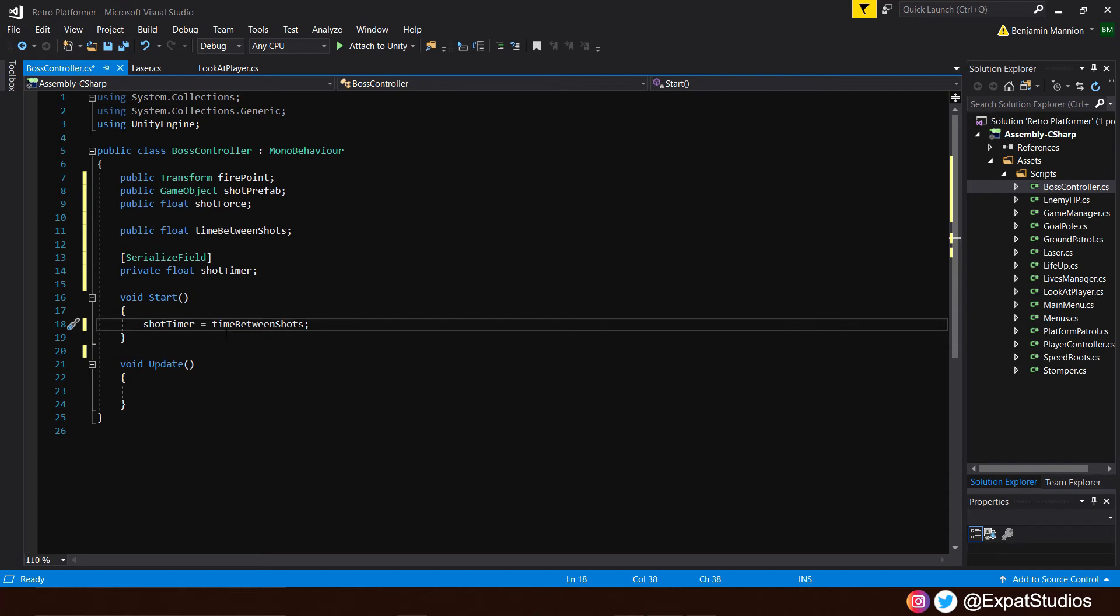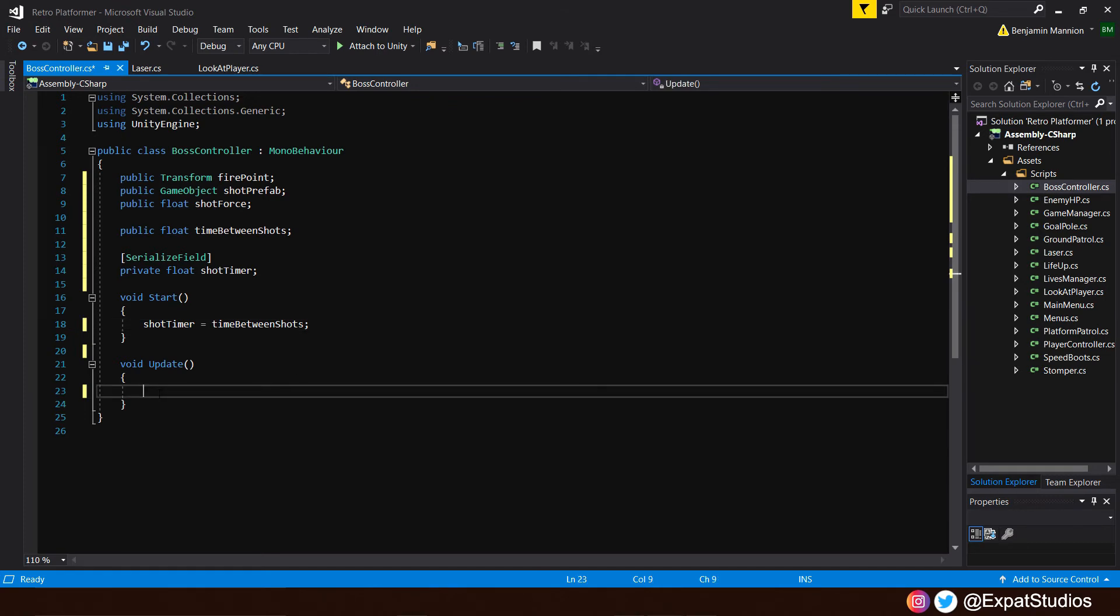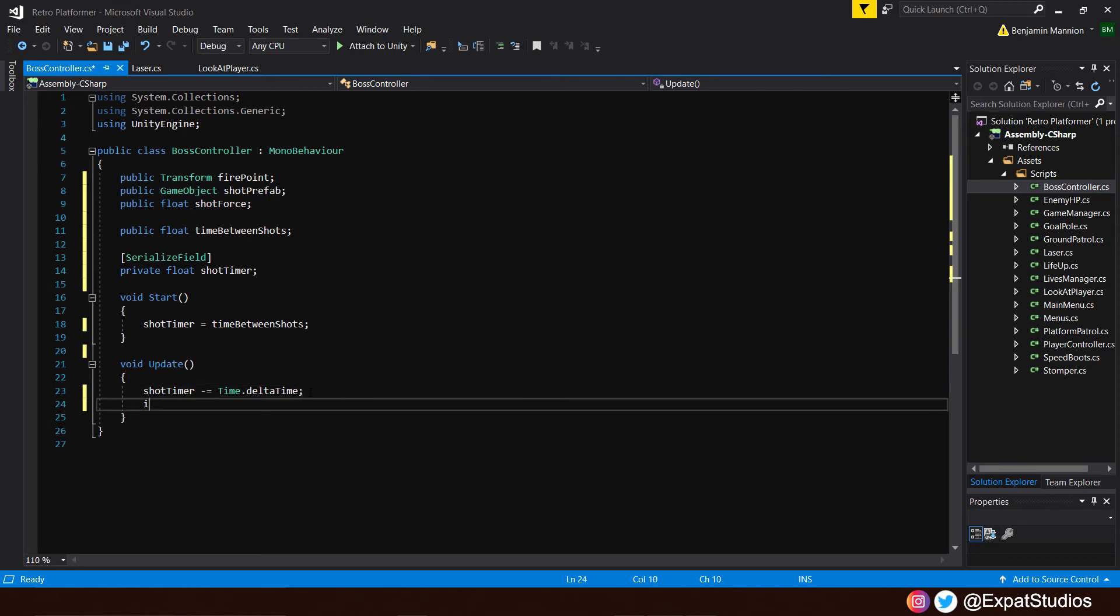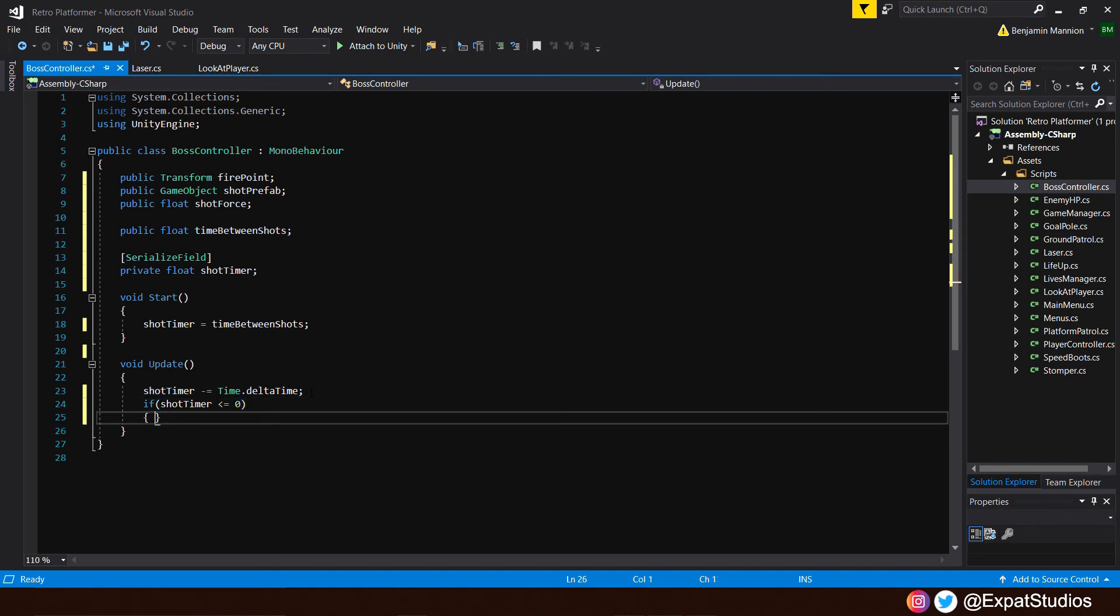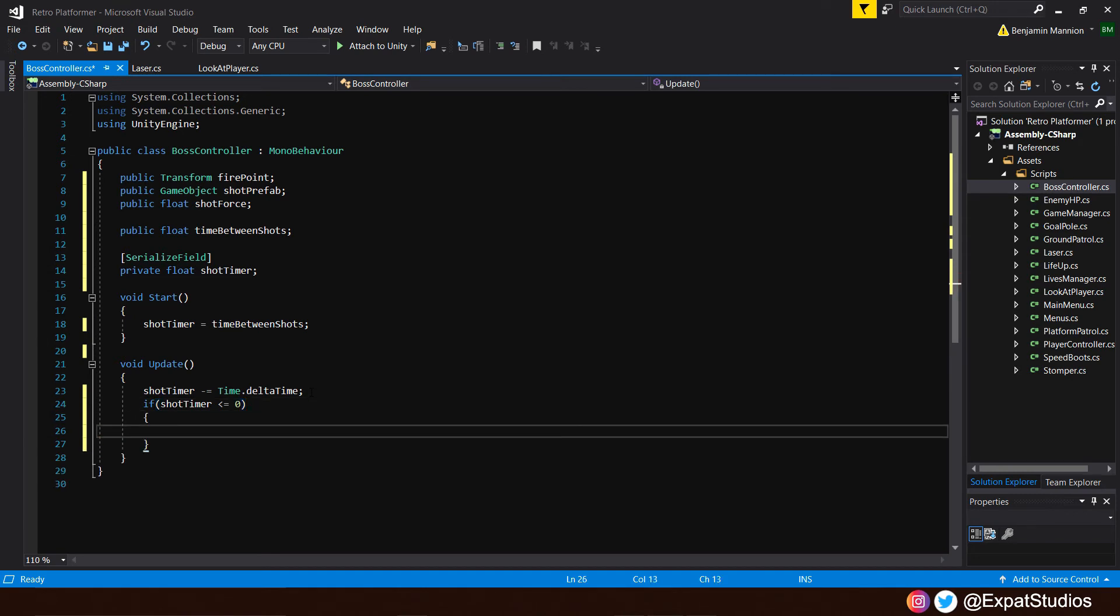So let's kick things off in the start function here by stating that the shot timer. The shot timer will equal the value that will be the time between shots. This is so when the scene starts, our boss doesn't immediately fire a shot. There will be a little cool down before the shot timer hits zero. And how is it the shot timer is counting down? That will be done in the update function where we will say that the shot timer is minus equal to time dot delta time. So it's ticking down every frame. Then underneath, we're going to create an if statement.